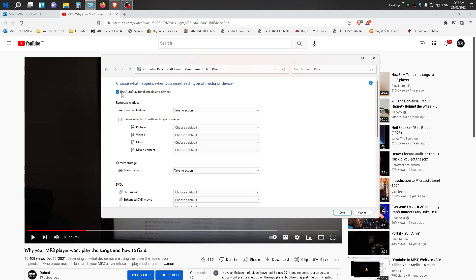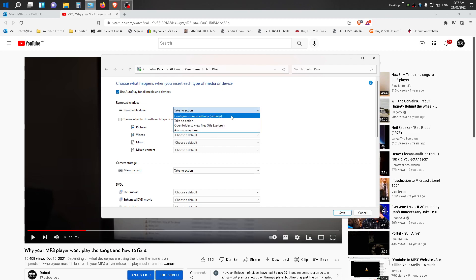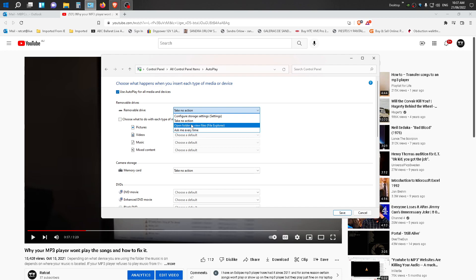Then you want to come down to where it says Removable Drive and here you want to click on that little arrow and click on Open Folder to view files.